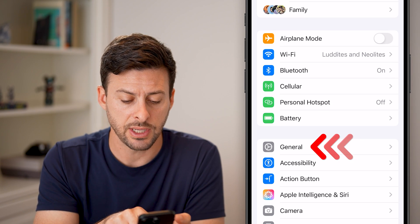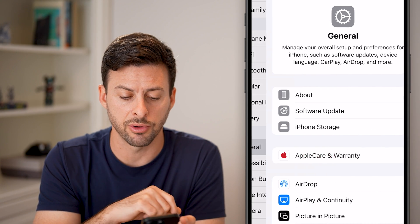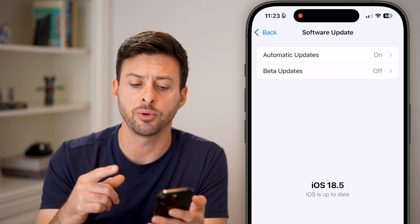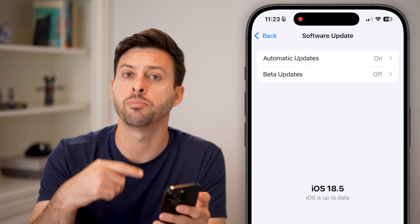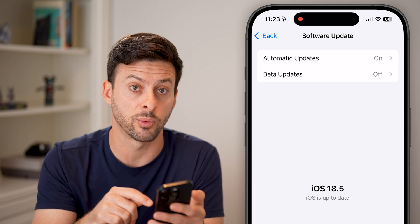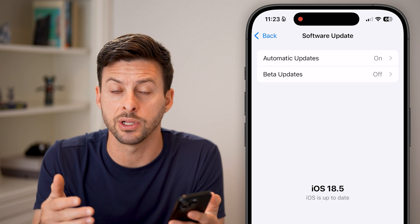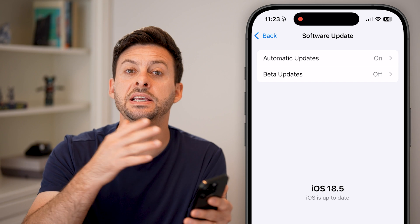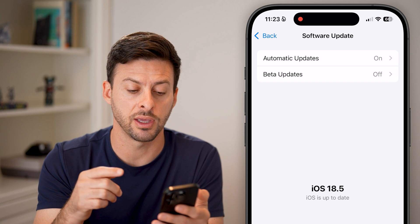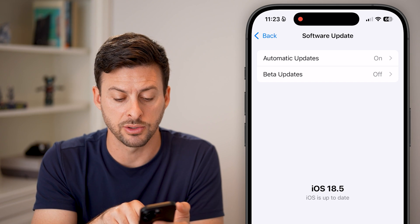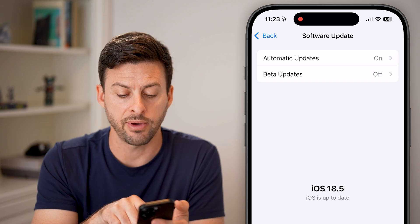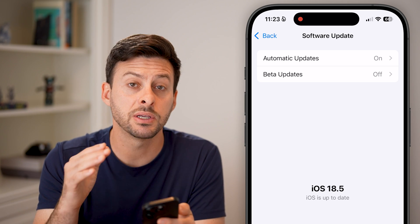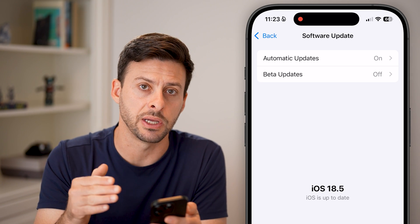The first option is to tap on General and then tap on Software Update. This might sound simple, but by replacing your current iOS operating system with the new one, it will shut everything down, reset everything, and clear the RAM. You can see I have iOS 18.5, but this doesn't allow you to do it whenever you want because there needs to be an update available.